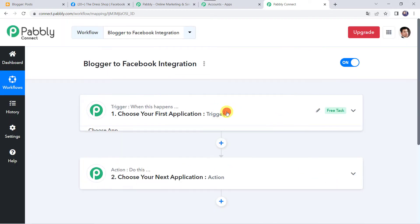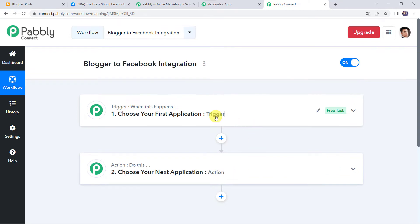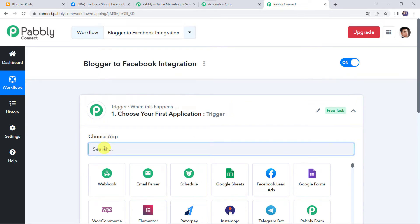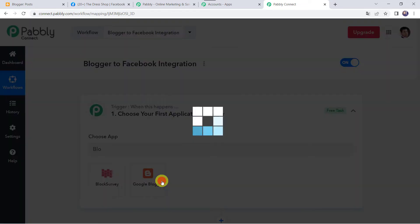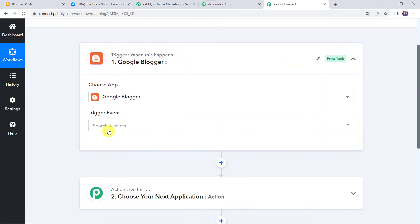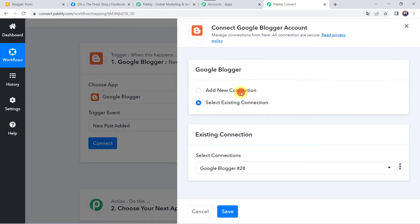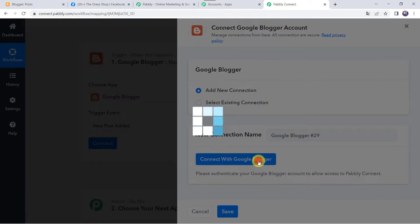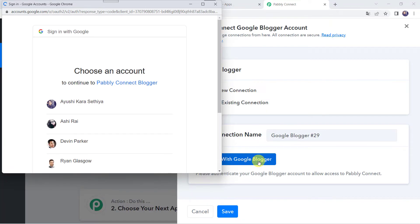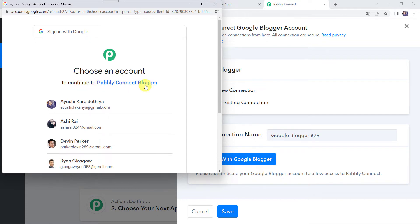Now we can see a trigger window and an action window. Pably Connect works on the concept of trigger and action — trigger means 'when this happens,' action means 'do this.' In this use case, we want that whenever we create a new post in our Blogger account, the same post should be shared on our Facebook page also. So let's open this trigger window and choose the application name as Blogger or Google Blogger. Select the trigger event as New Post Added, then click on Connect. Click on Connect with Google Blogger. It is asking me to choose an account to continue to Pably Connect Blogger.